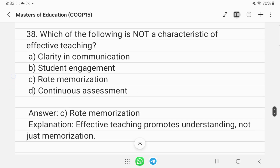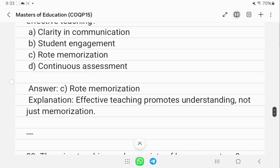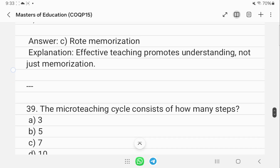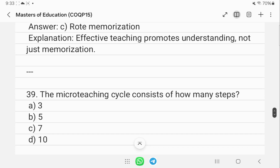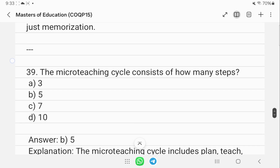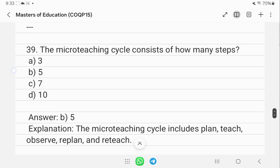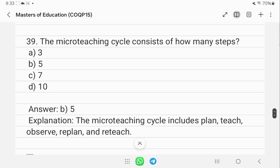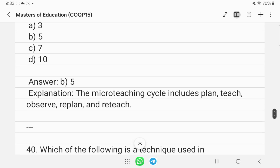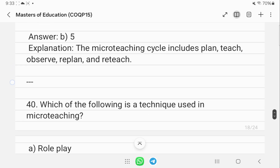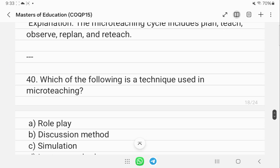Which of the following is not a characteristic of effective teaching? That is rote memorization. The micro-teaching cycle consists of 5 steps: plan, teach, observe, re-plan, and re-teach.